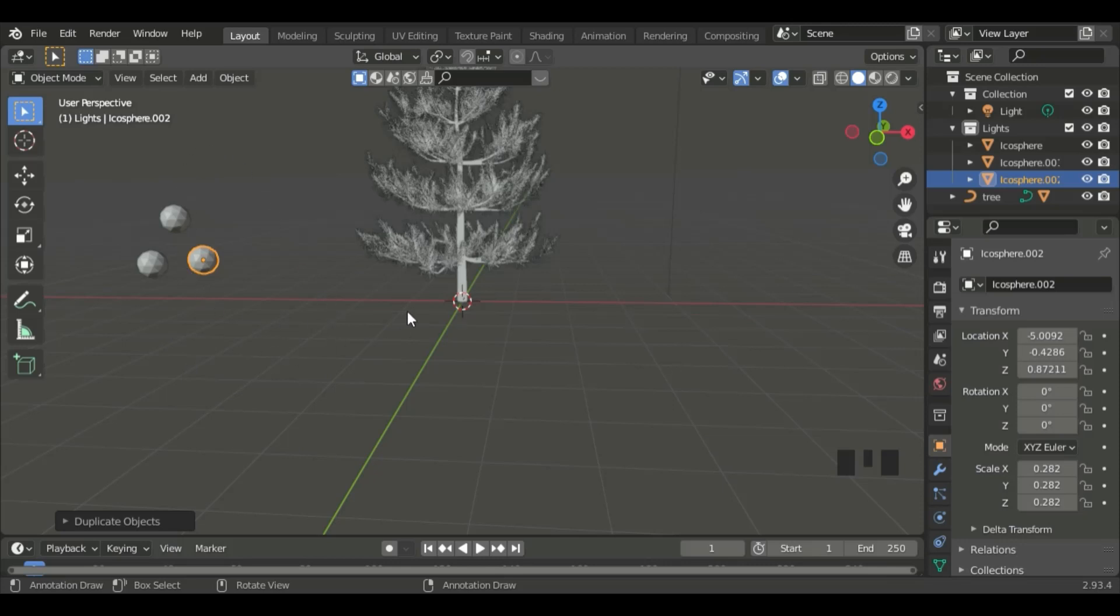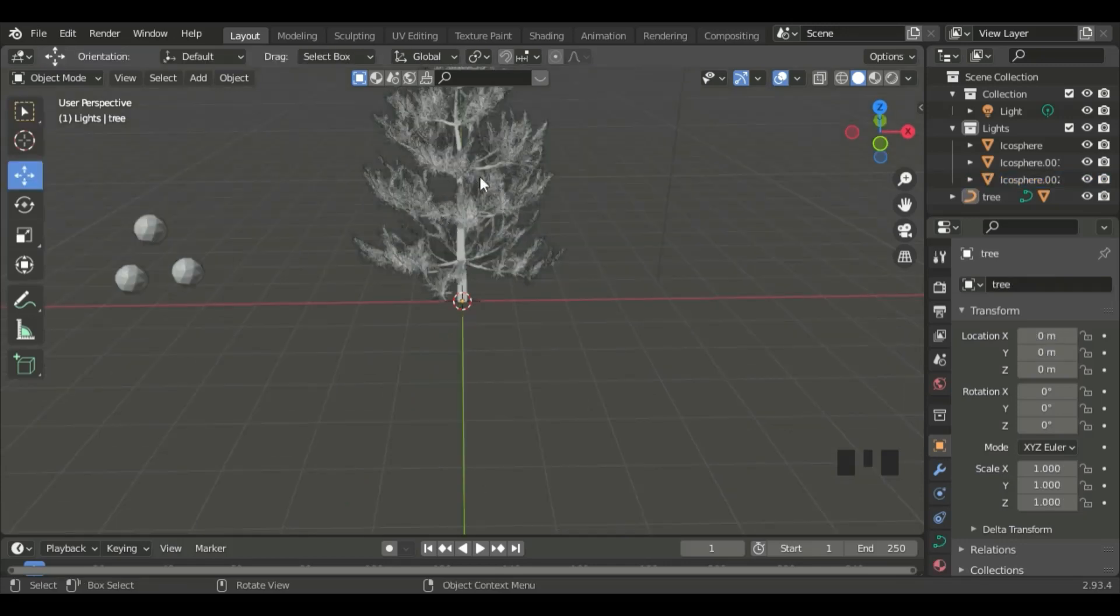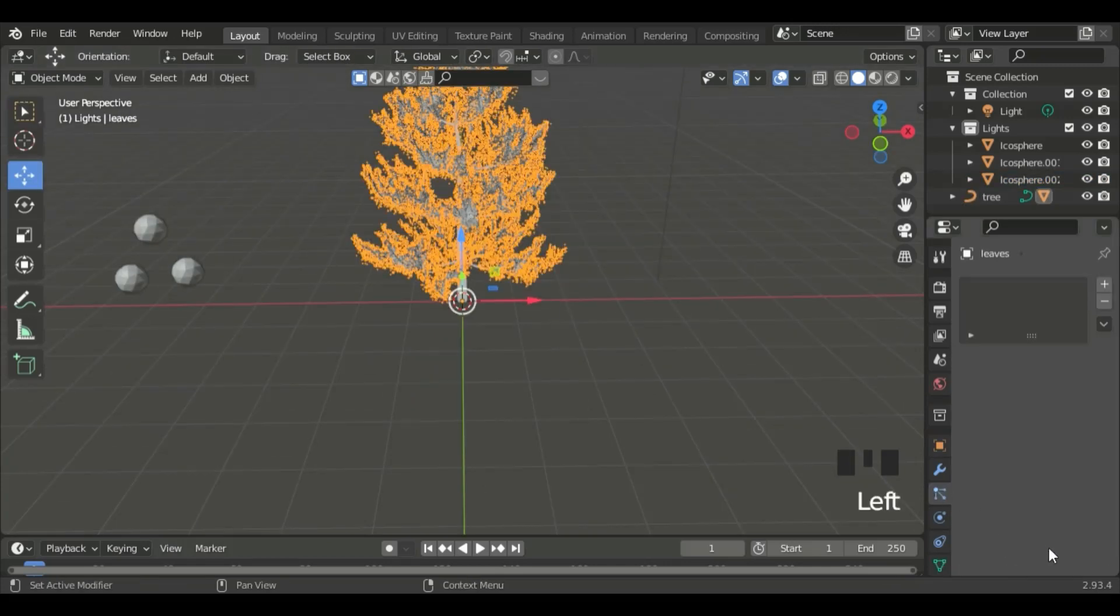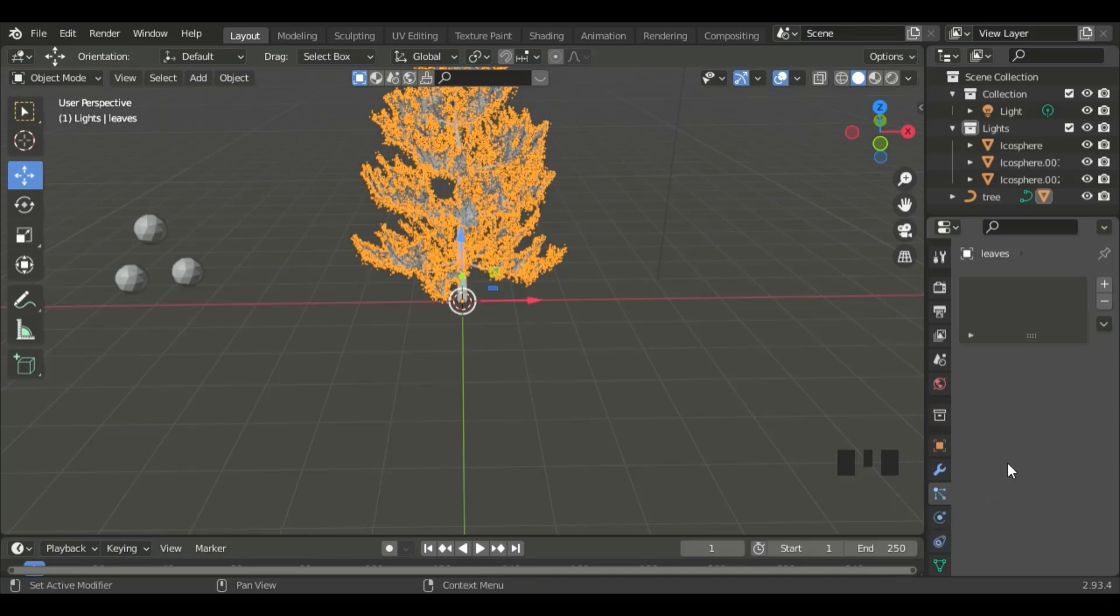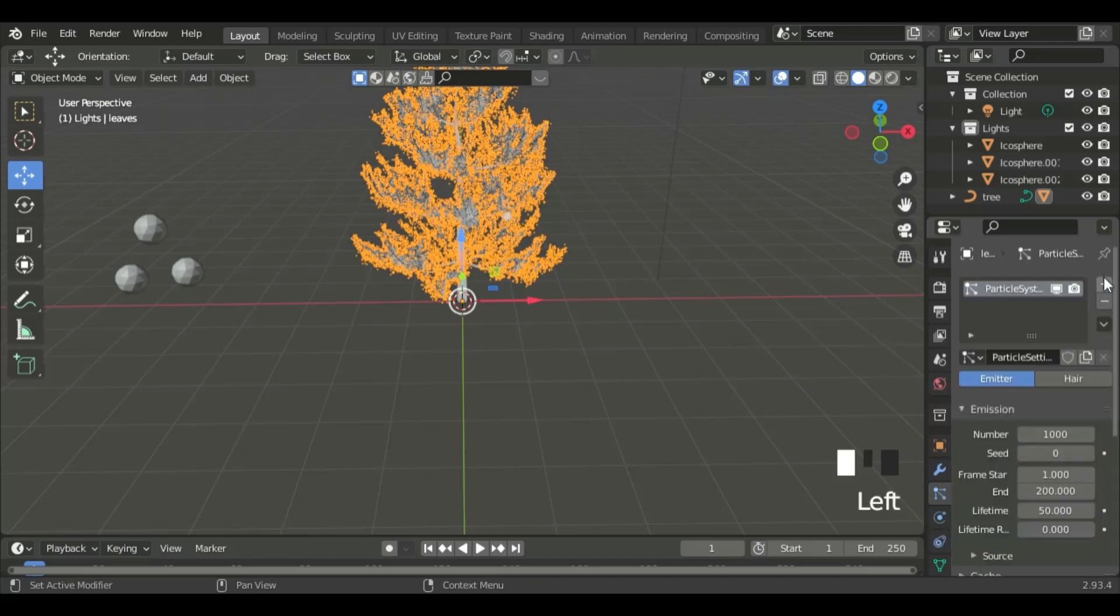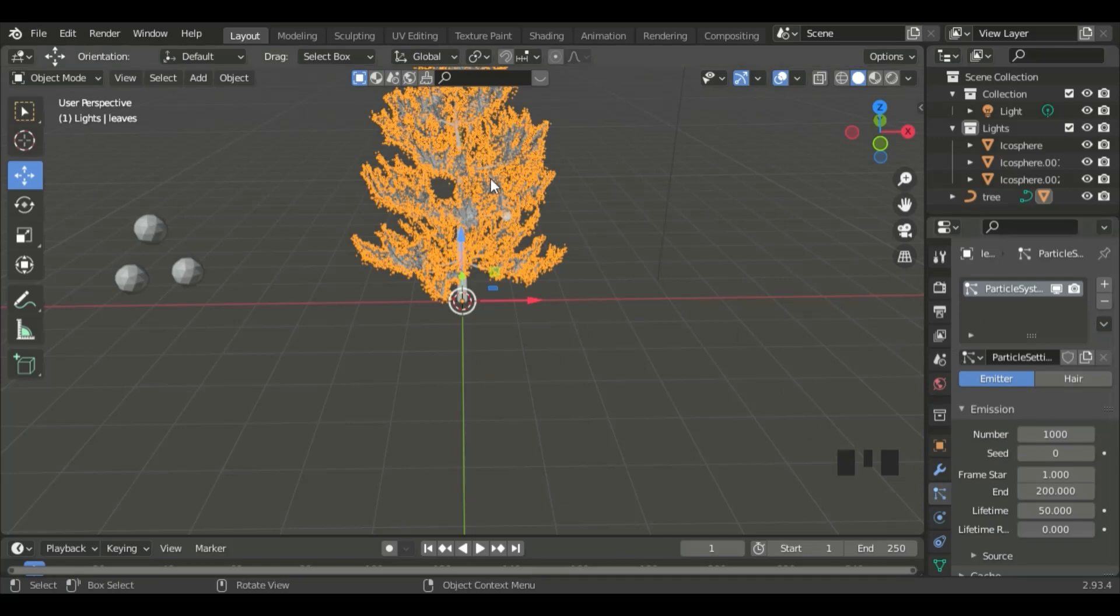Now, let's create the particle system for the tree. Click on the leaves. Go to the Particle Properties, and then click on the plus sign. This will add a new particle property to the leaves.